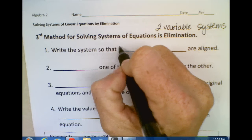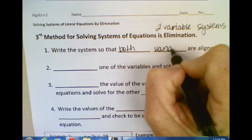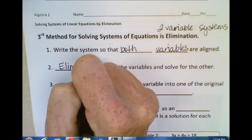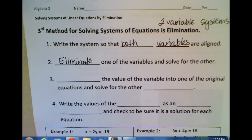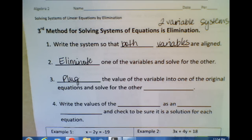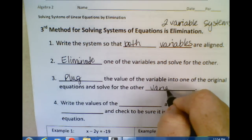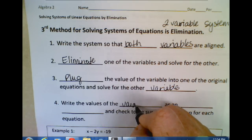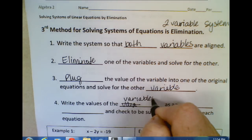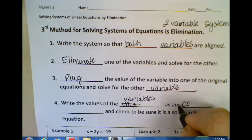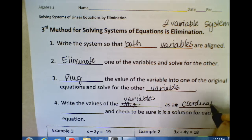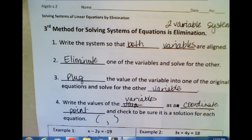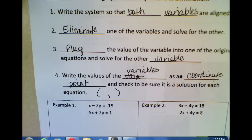Write the system so that both variables are aligned — meaning you want your X's and Y's lined up with each other. Then you're going to eliminate one of the variables and solve for the other. Plug the value of that variable into one of the original equations and solve for the other variable. This should all be coming back to you from algebra 1. Write the values of the variables as a coordinate point or ordered pair, and check to verify it is a solution for each equation. Systems of equations either have one solution, no solution, or an infinite number of solutions, and you'll be able to see that when solving algebraically as well.